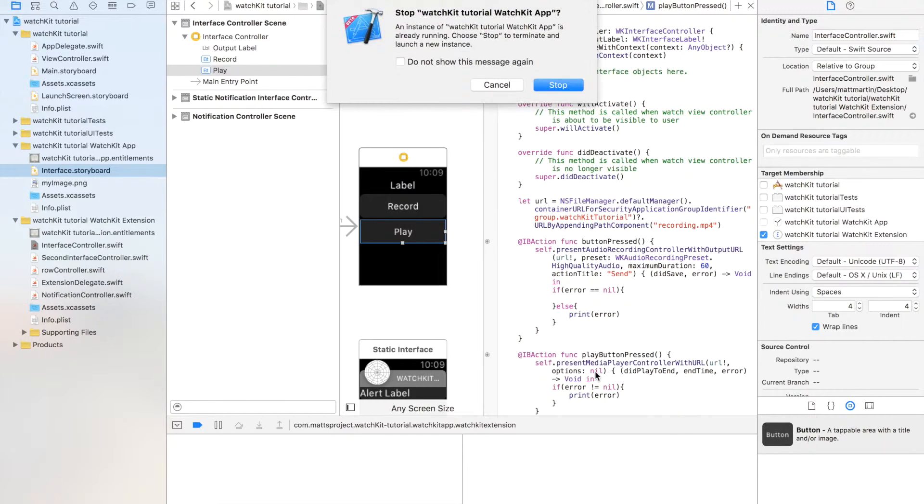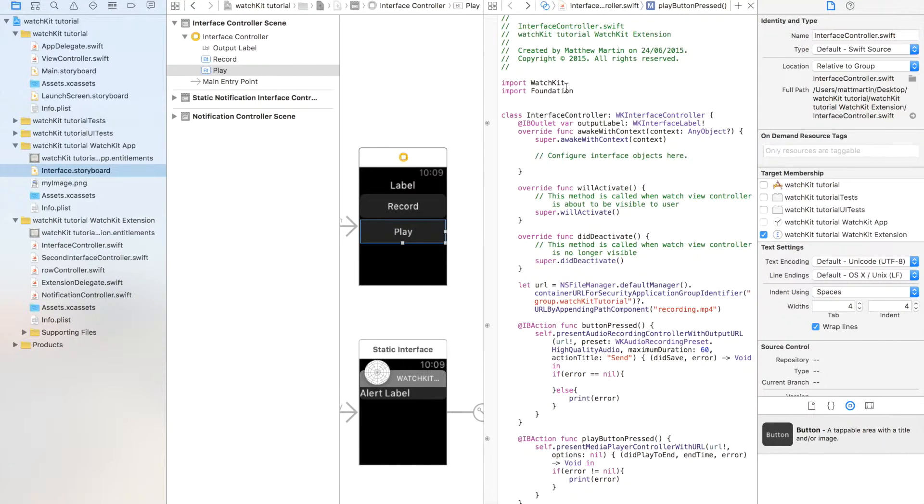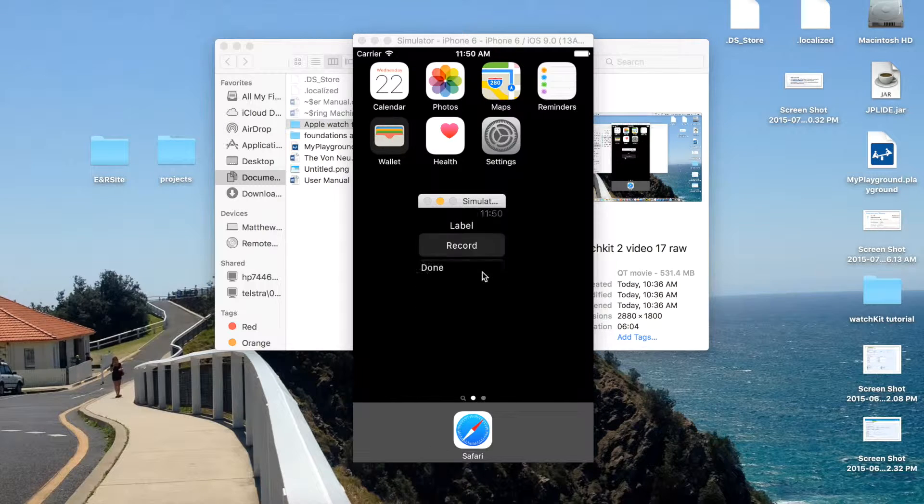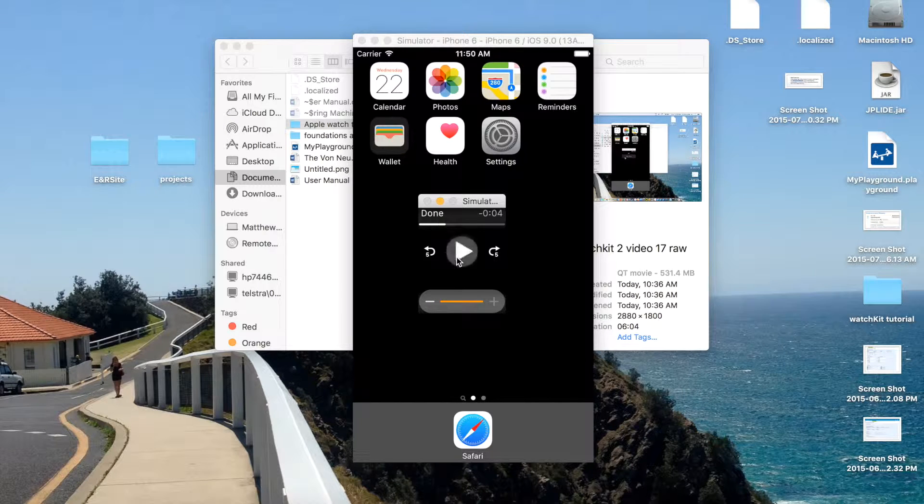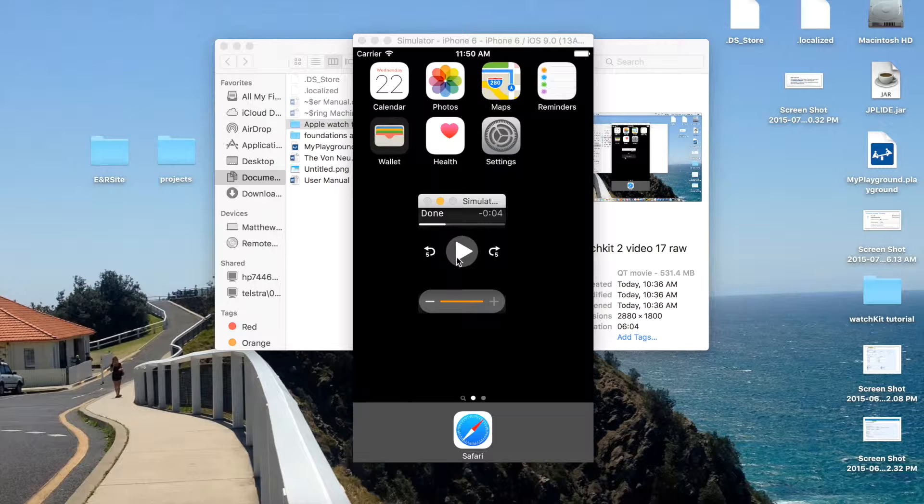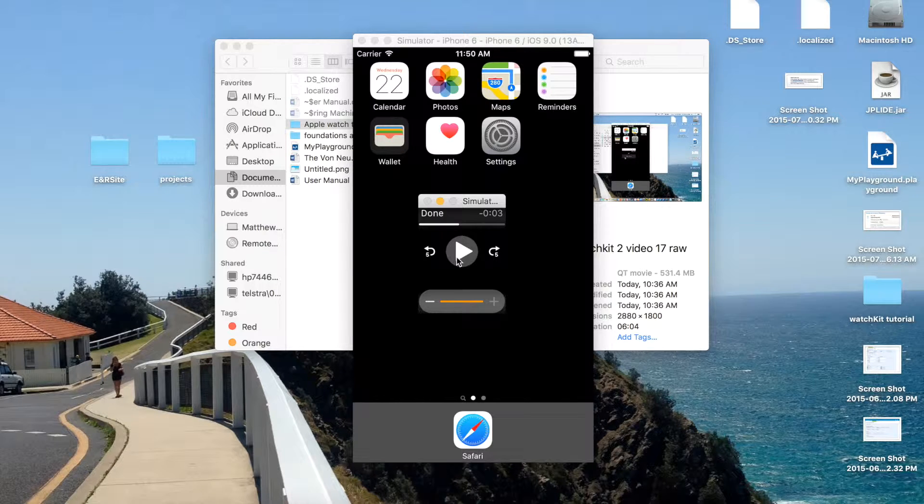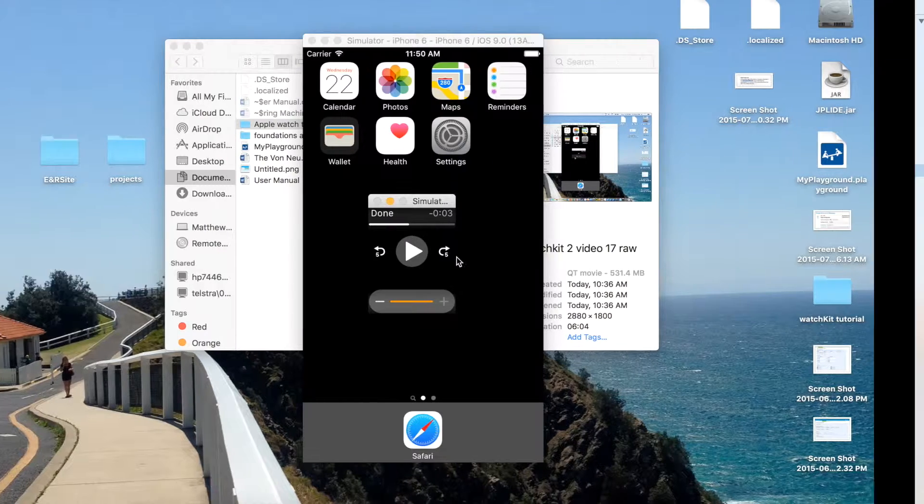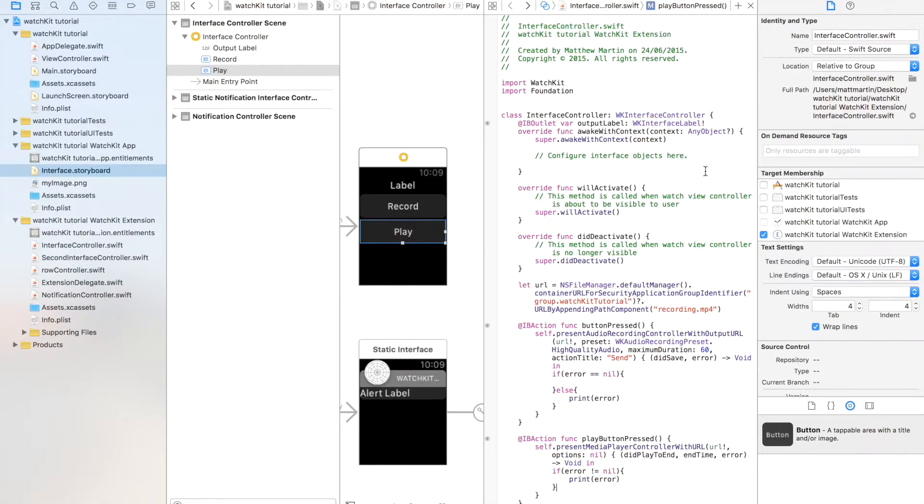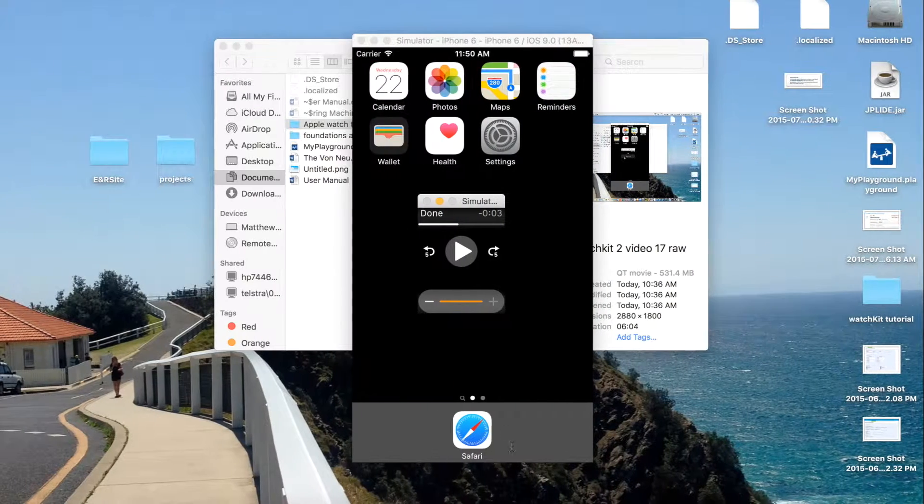Now we're going to run our app and I'll show you how you can play media on watch kit. Now we can press the play button. Because I recorded something in the last video to that URL, it can play something. If I hadn't have recorded that in the last video, error would have come up. It probably would have been file not found error. It'll come up in the terminal.